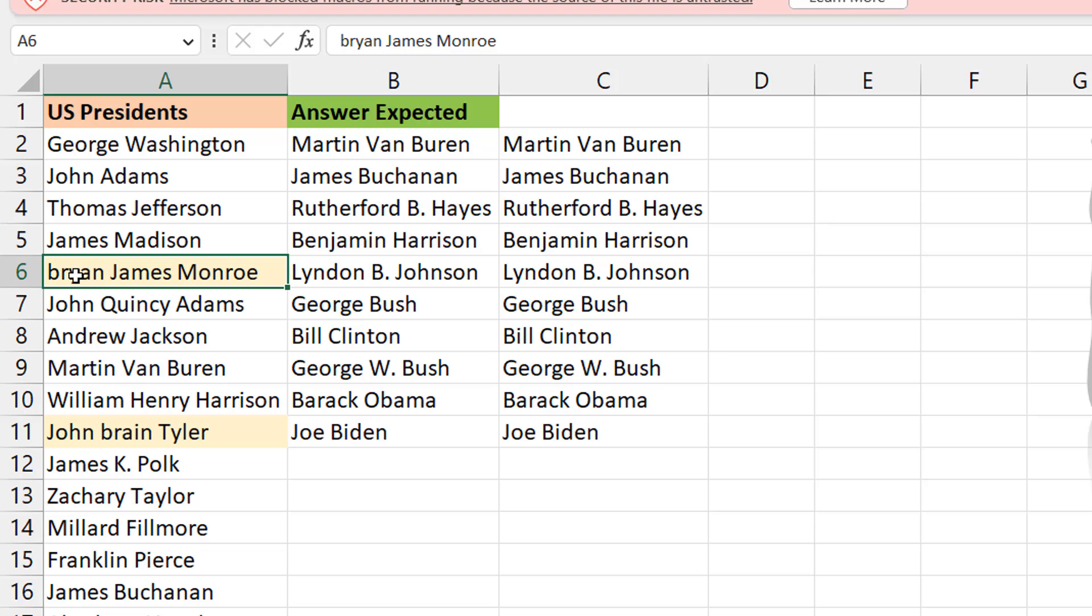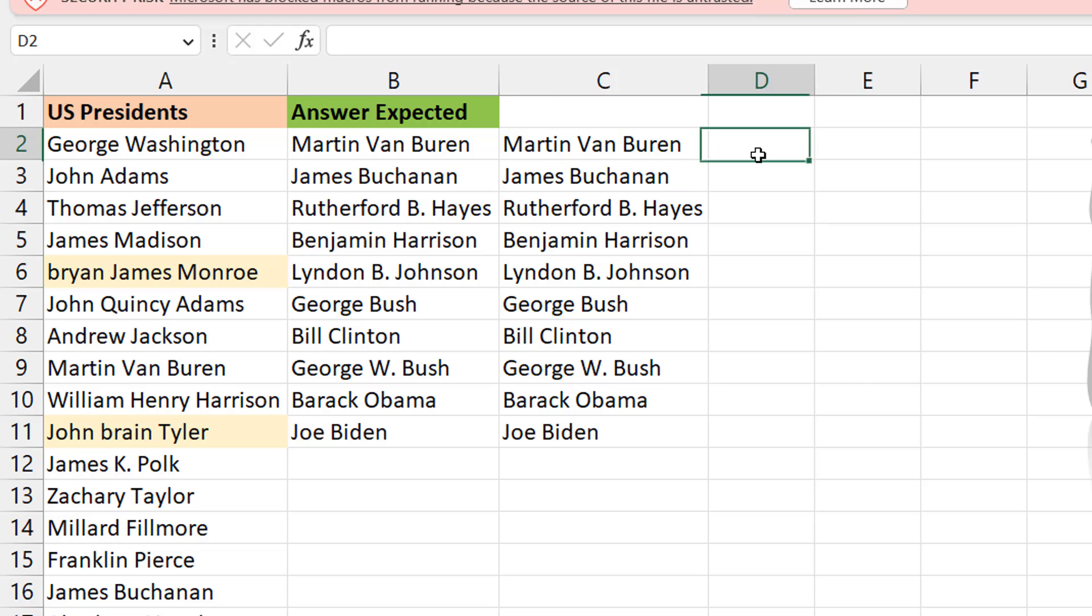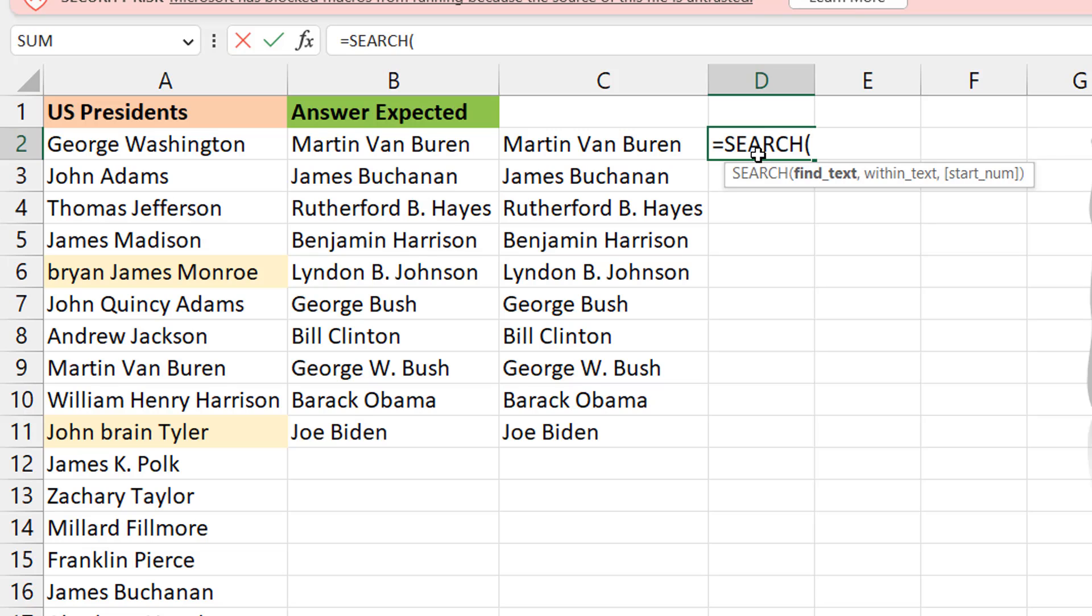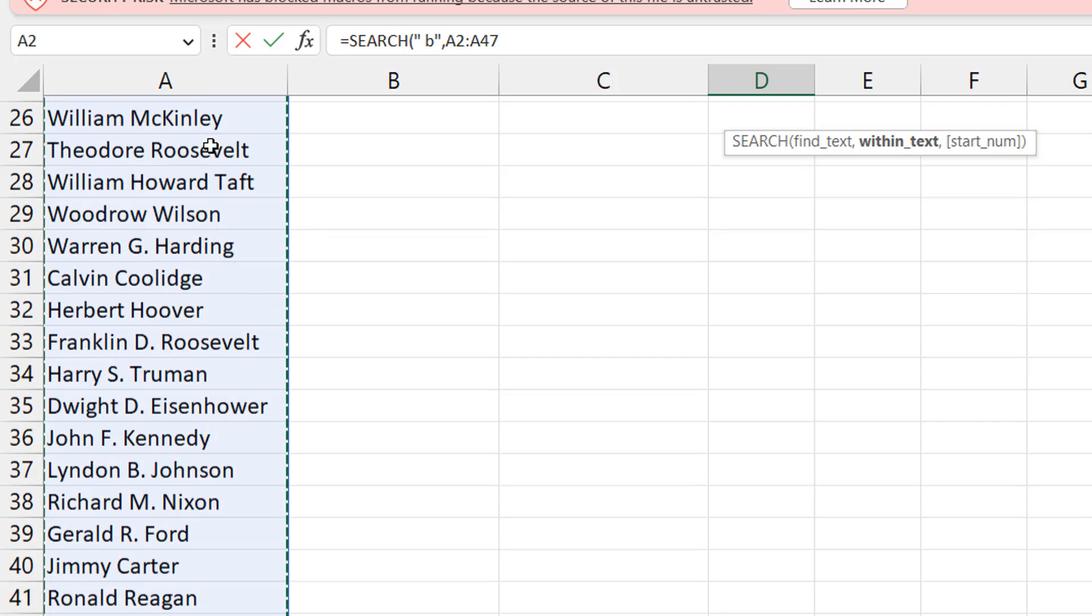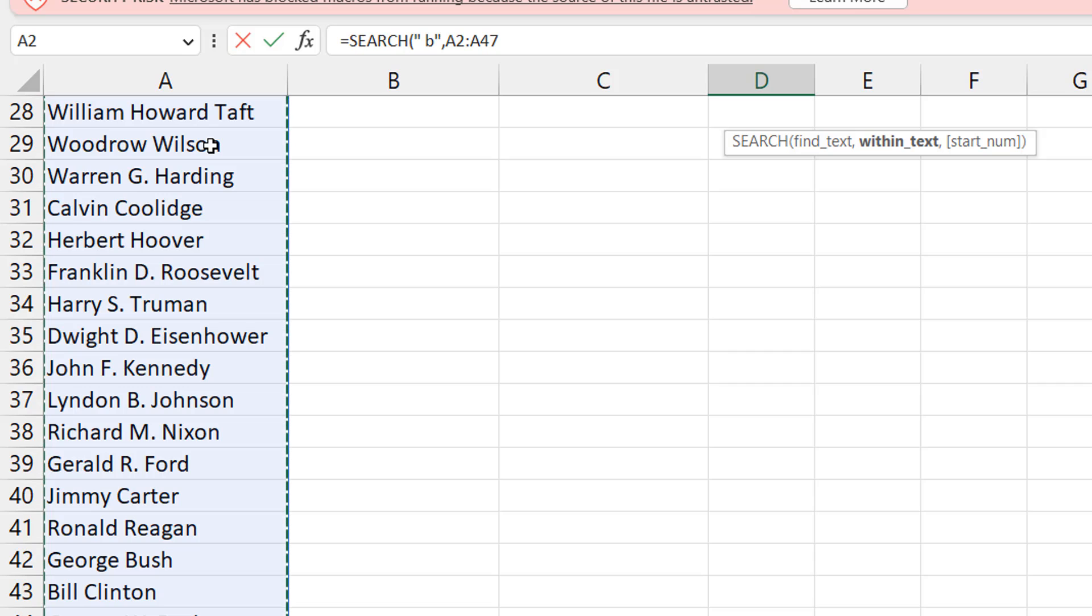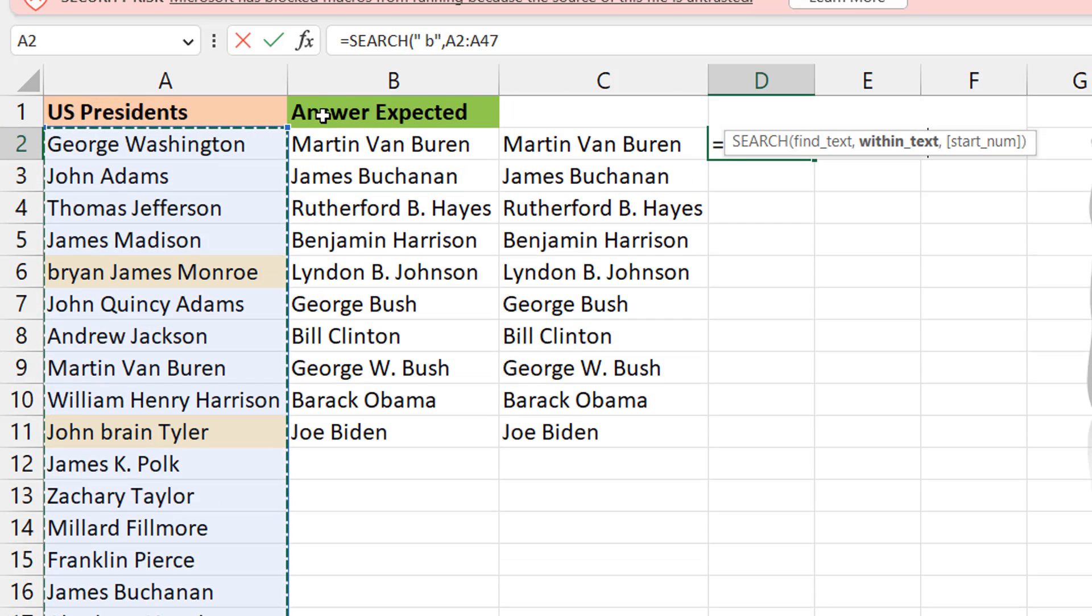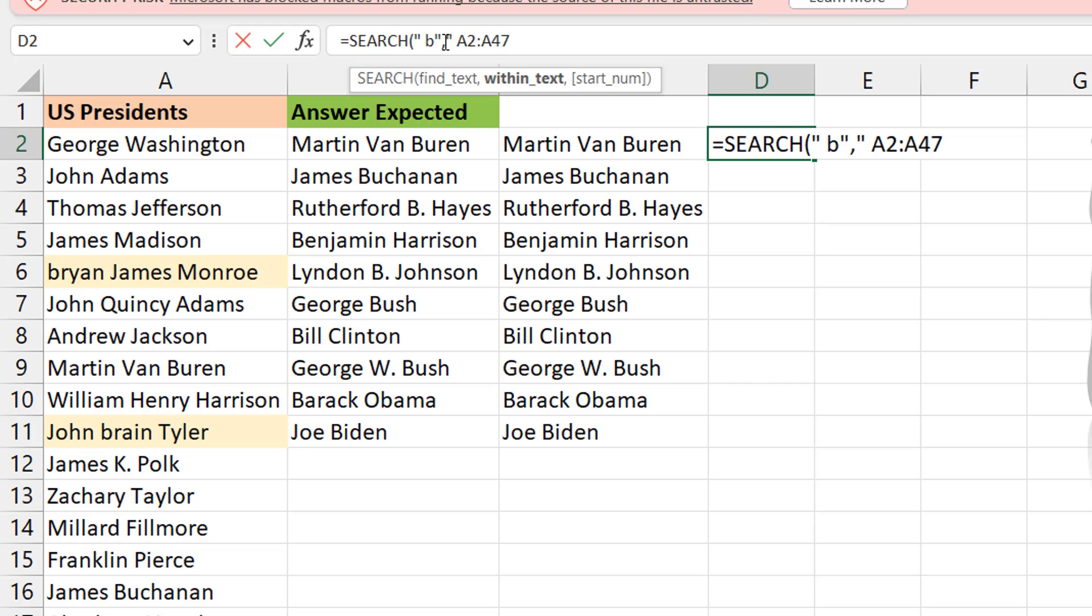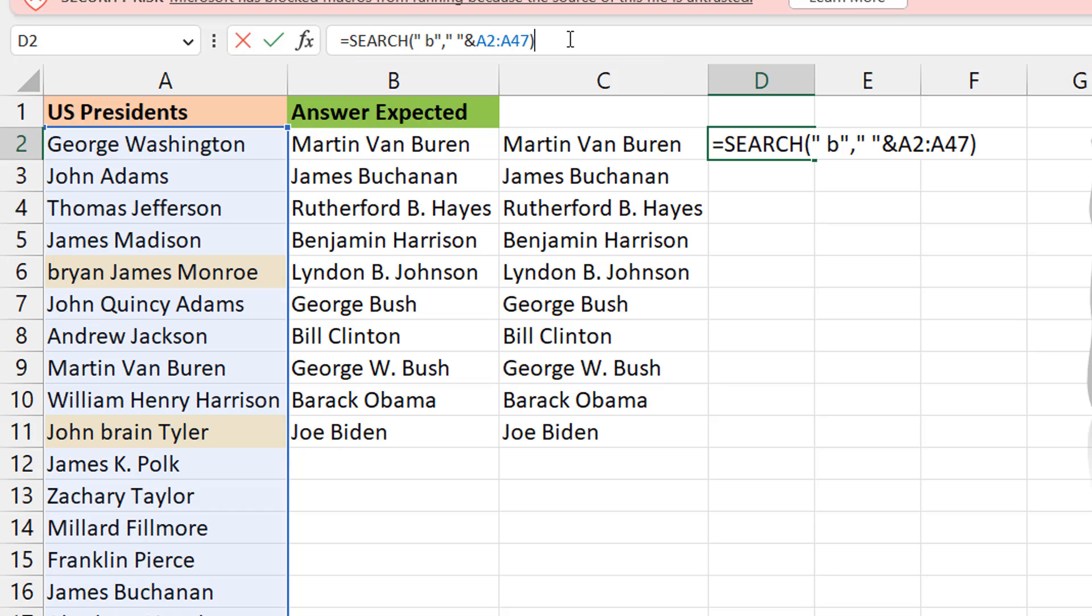Concatenate a space with it so that it's more like space first name, space second name, space third name. So that way, if you look for space B, and this time we're not looking for a case sensitive B, then we may be able to get it. What I mean here is I'm going to do a search, and now I'm going to look for space B. Now, within the text, instead of just looking for it within this text here, I will concatenate this with a space. I'll do space and this.